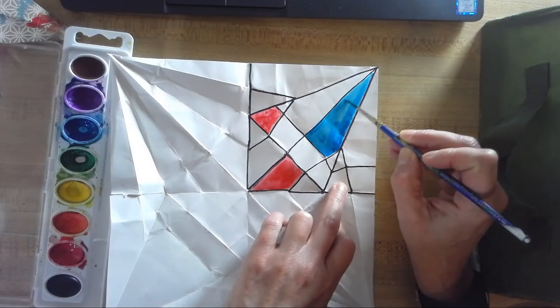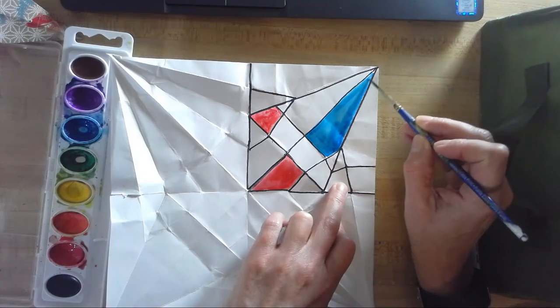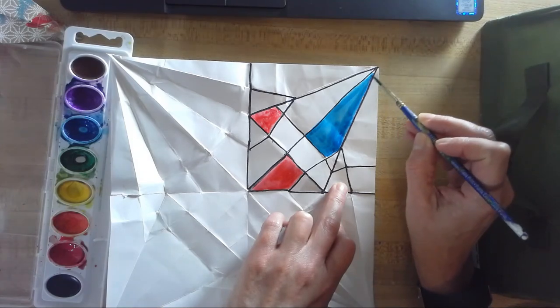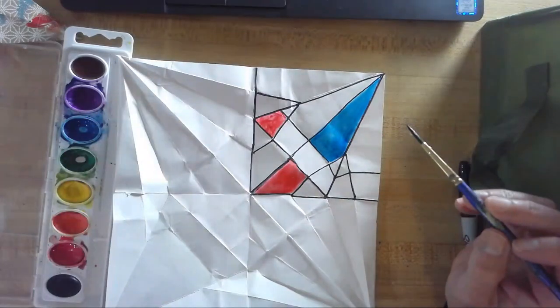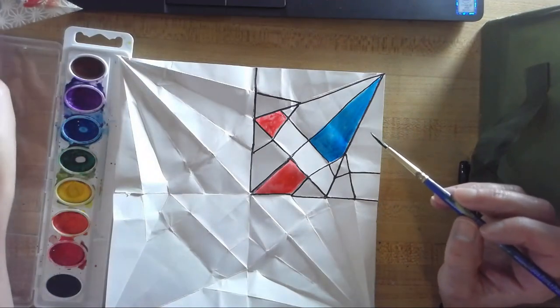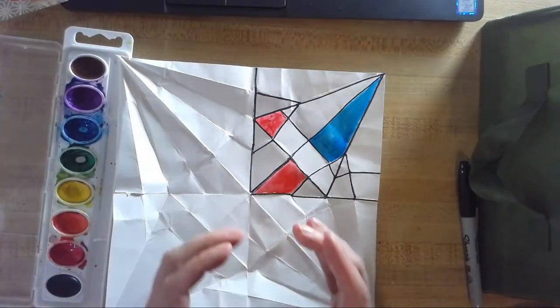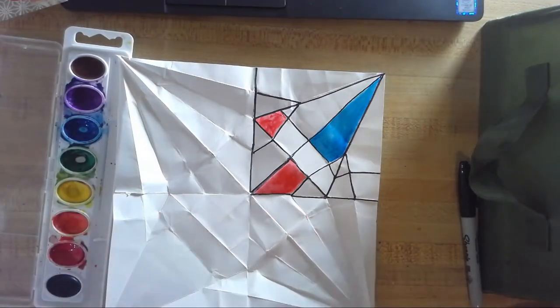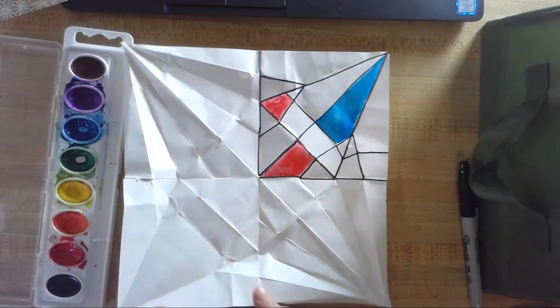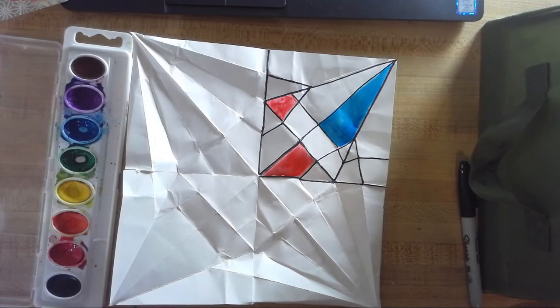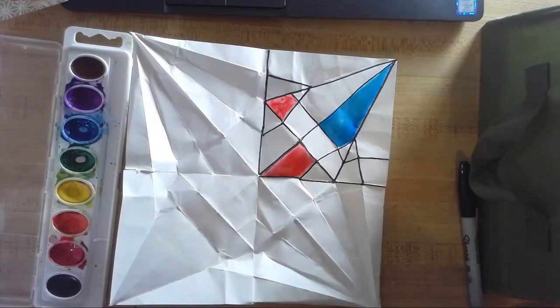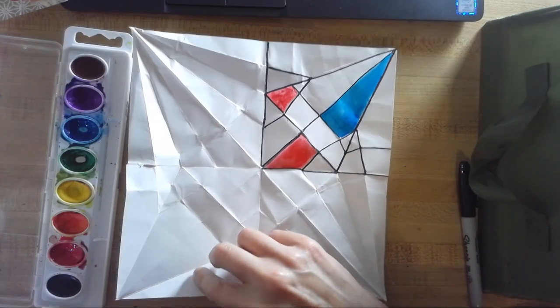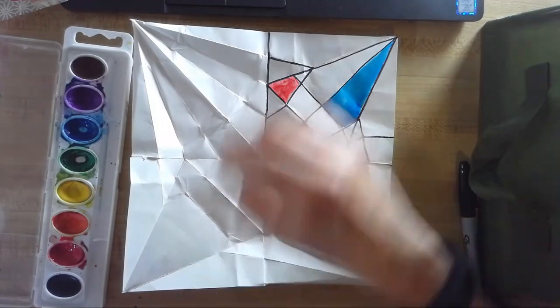You could frame this if it turns out nice, or you could make a tiny one and you could make it like into a small ornament or something, or you could use metallic paint or metallic markers and make it look sort of festive. So yeah, there's so much possibilities with this lesson. I'm really excited about it. I can't wait to see what you post.